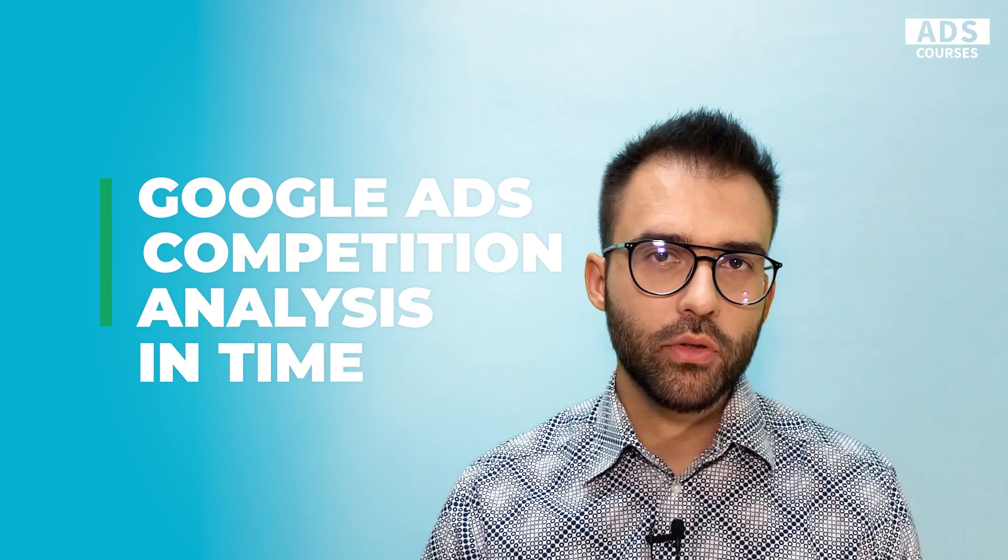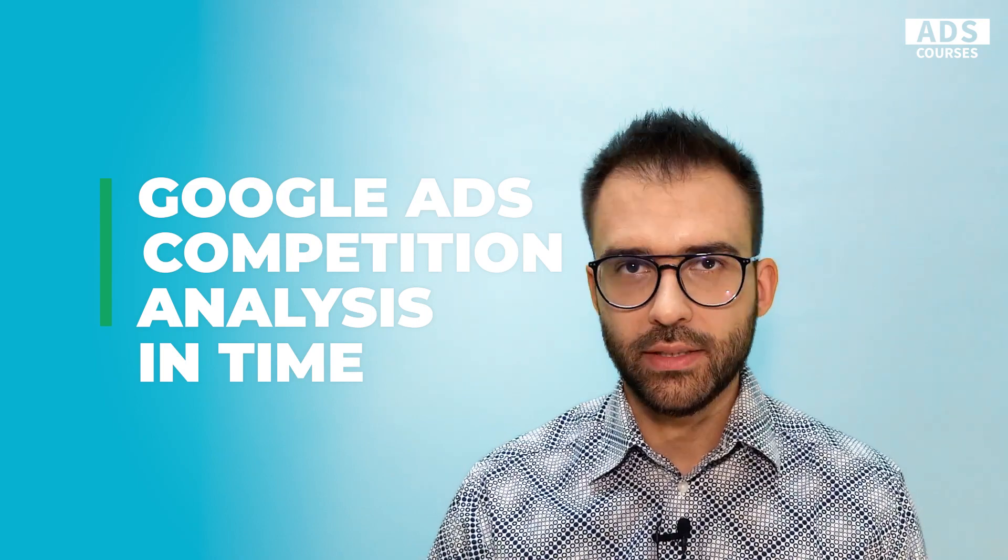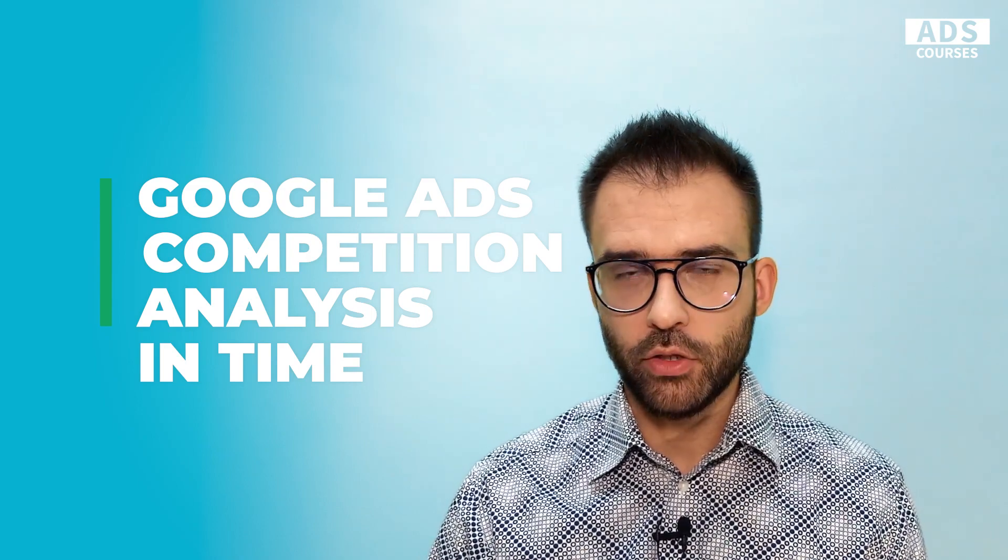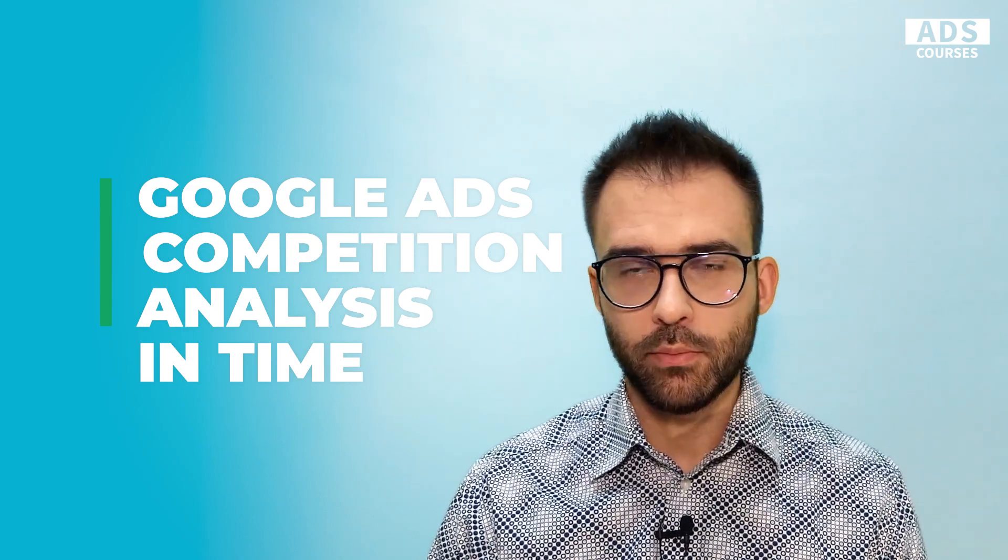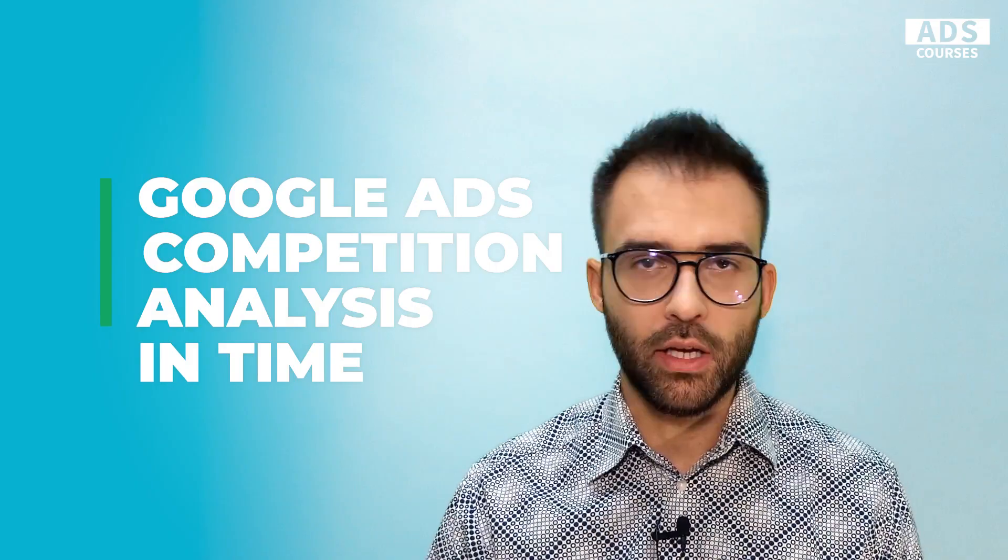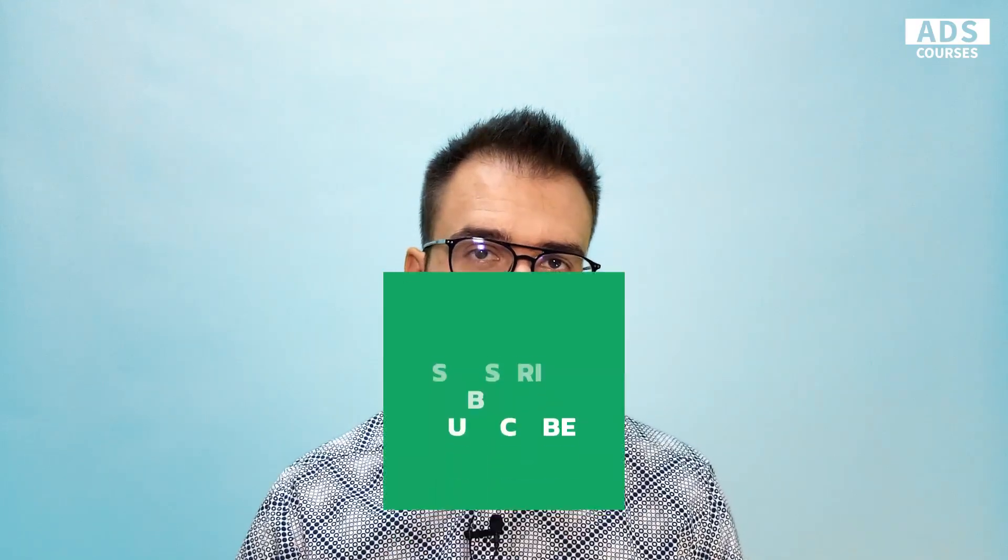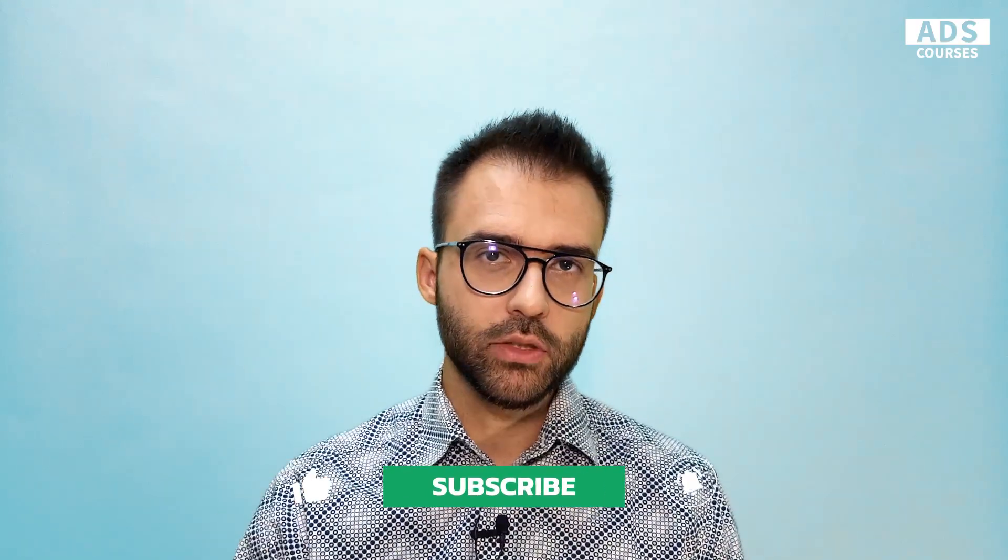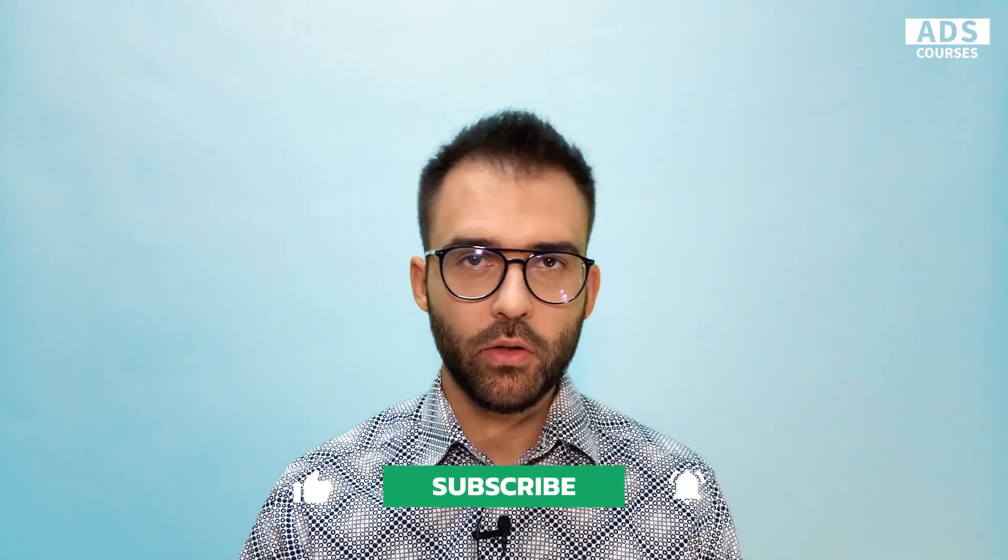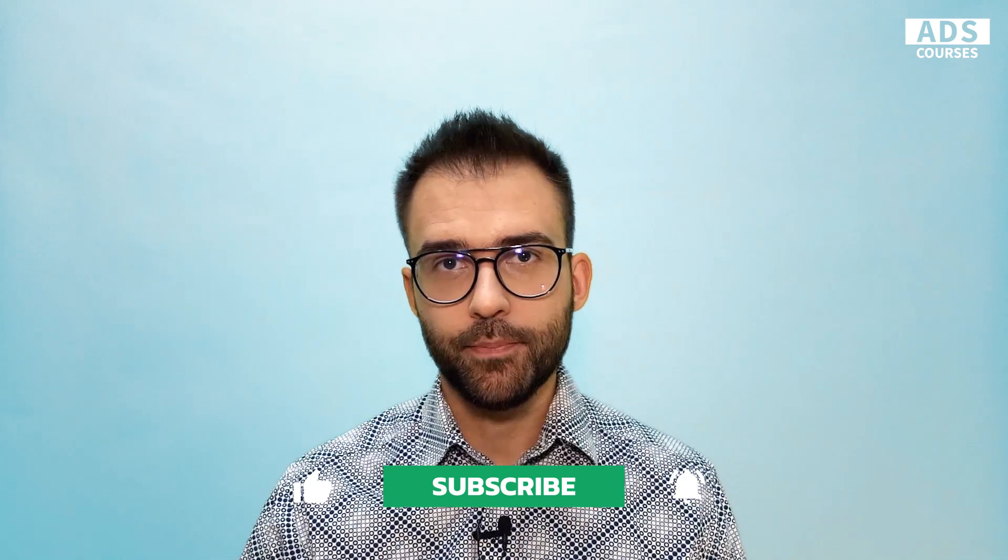Today, you will learn a secret way to quickly create auction insight reports in Google Ads. You will be able to track in time your competitors with charts for metrics like impression share and average position. If you want to watch more tutorials like that, don't forget to hit the subscribe button. Okay, so let's begin.